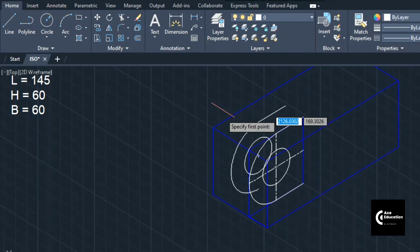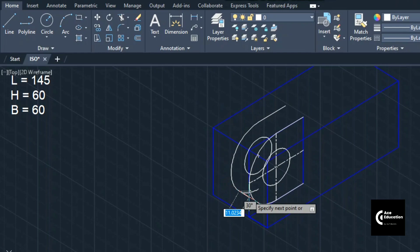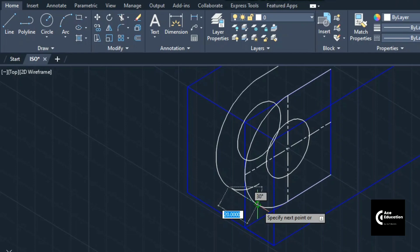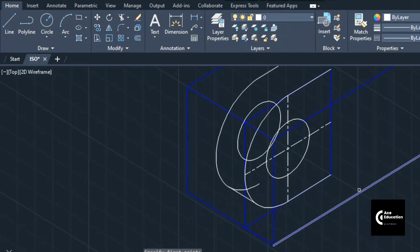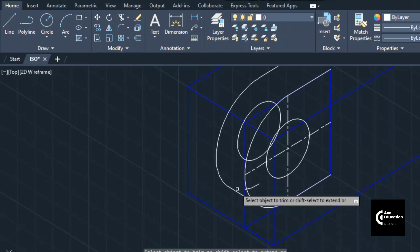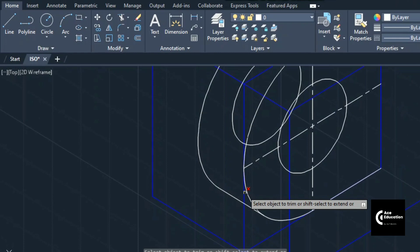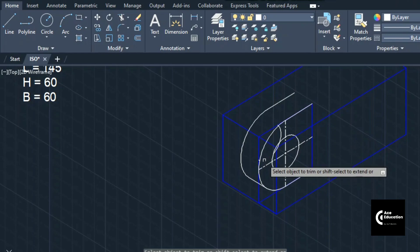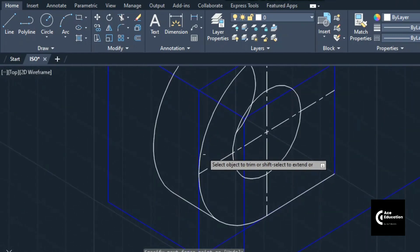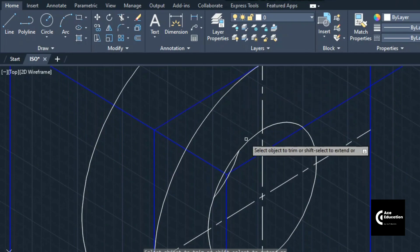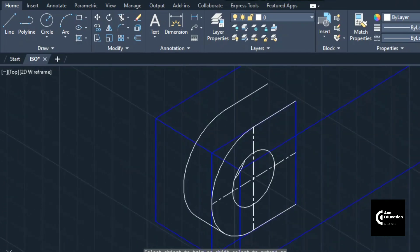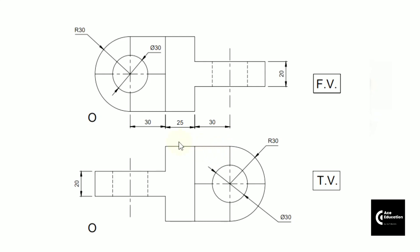Now you can draw the line joining the quadrant points of this curve. Once the quadrant point is highlighted, click there. The remaining lines can be trimmed. This curve cannot be seen, the part of the circle also cannot be seen, but this part of the circle can be seen from the circular hole. Once that much part is done, we will move to the next part.